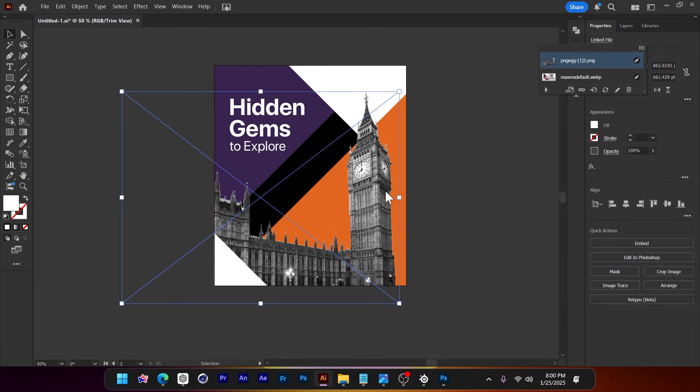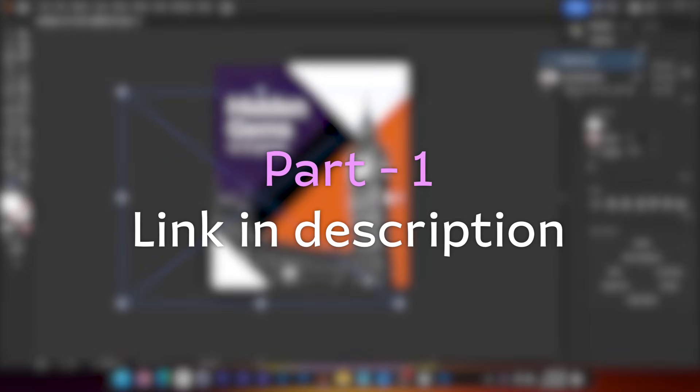If you watch these videos fully, you will understand how a pro designer handles a project, how each decision is made, and much more knowledge you will get from these videos. This is part 2. The link to part 1 is available in the description below.